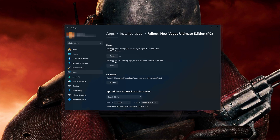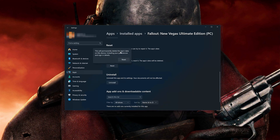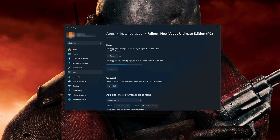If Fallout New Vegas is still not working right, reset it. The app's data will be deleted. Now press the Reset button. This will permanently delete Fallout New Vegas's data on this device, including preferences and sign-in details. Press Reset again.